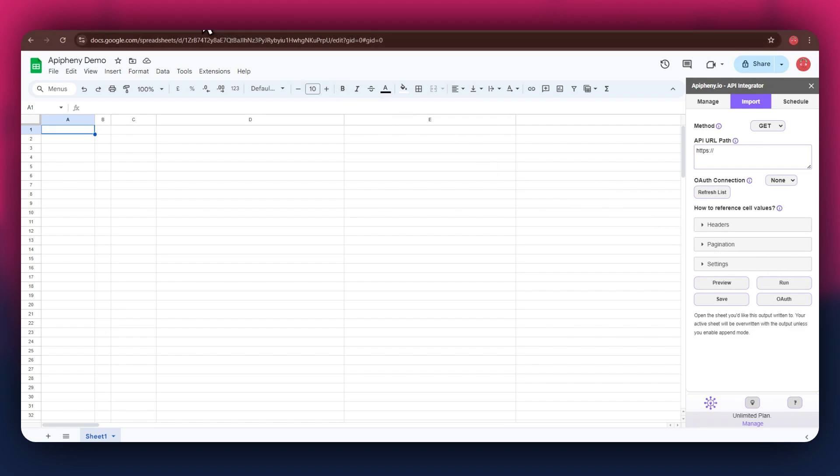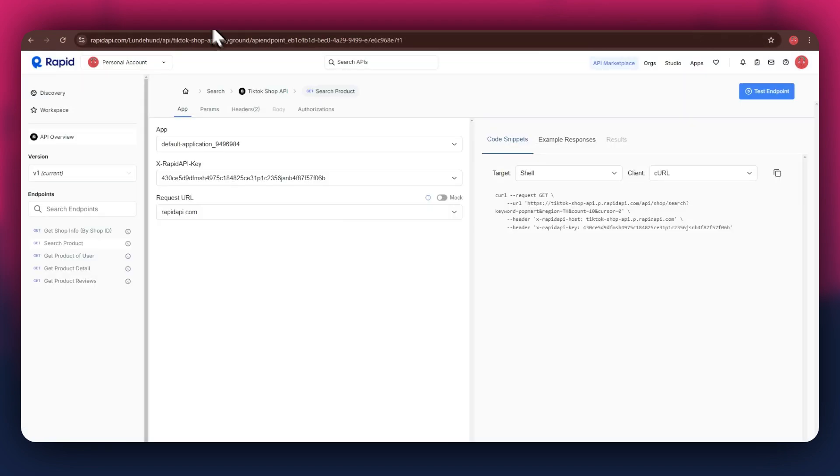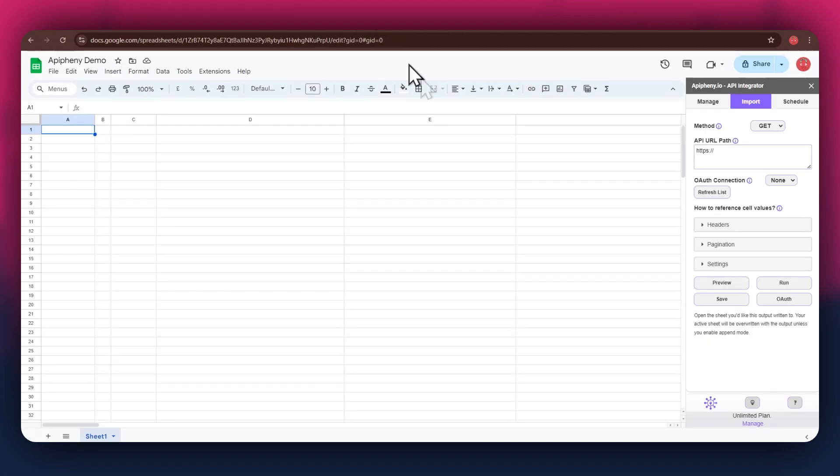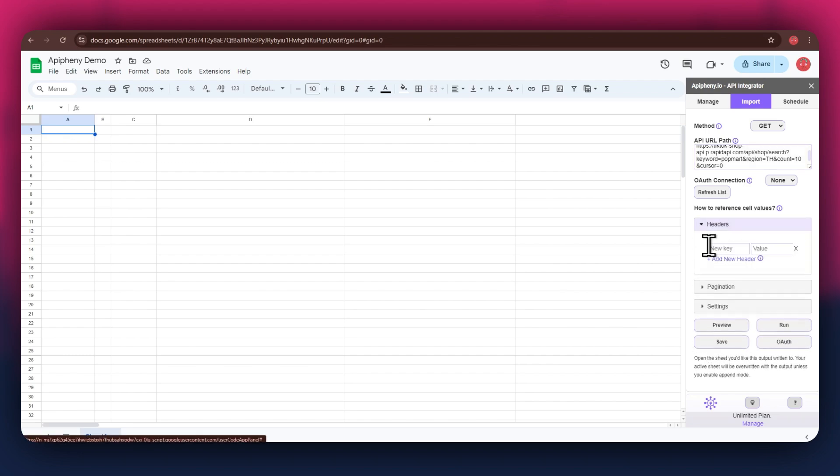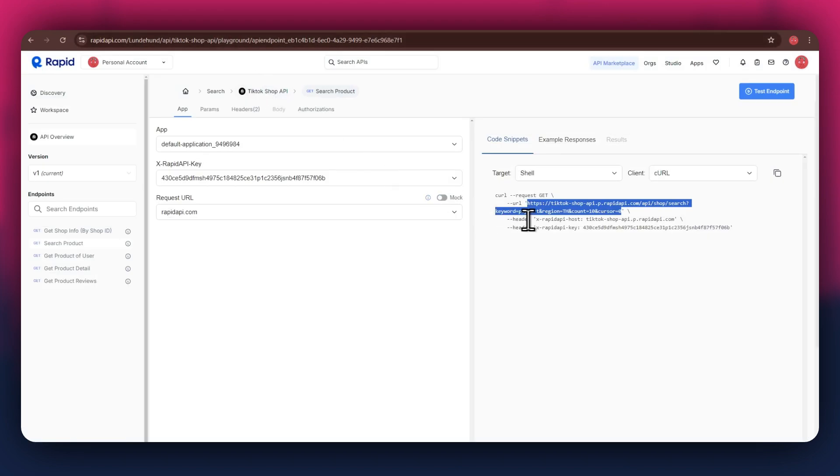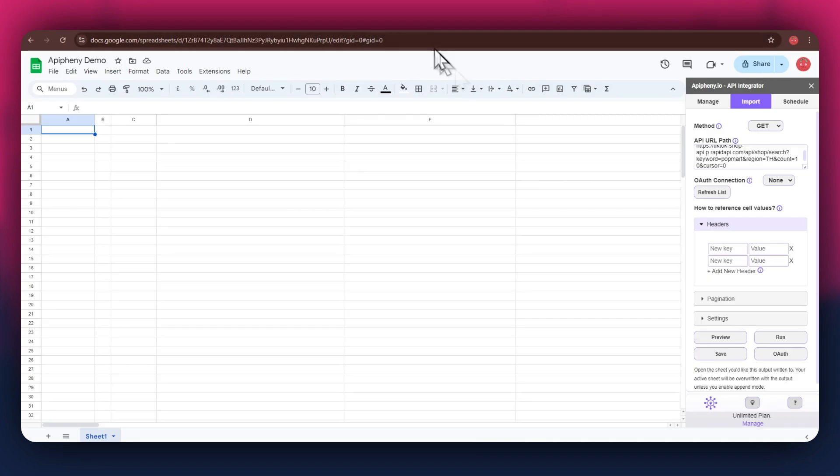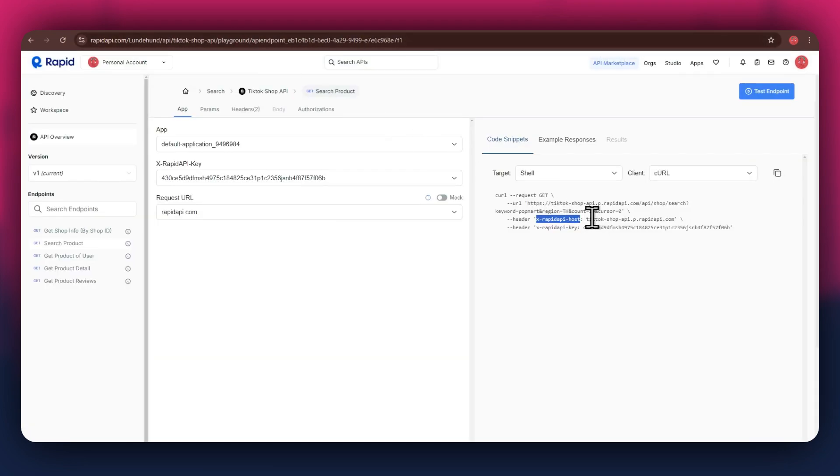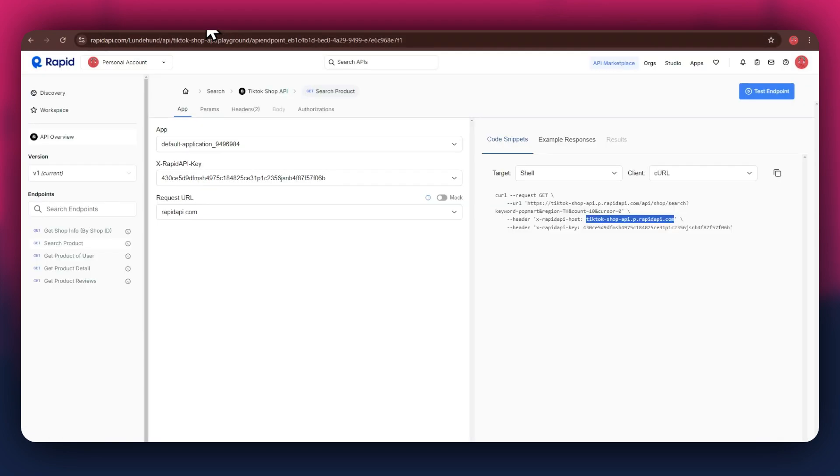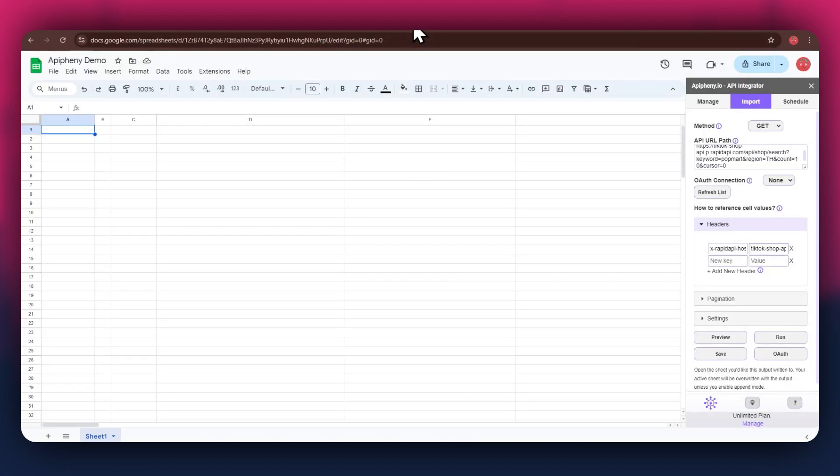For the URL, go back to the Rapid API website and then copy the URL from the code snippets tab. Once copied, go back to Google Sheets and then paste the link into the top bar. As for the headers, make sure to add two new fields. Again, get to the Rapid API website, copy the first part of the header code and then paste it into the key field. Now copy the other half of the code and paste it into the value field. Simply repeat the same process for the other key present below the first one.